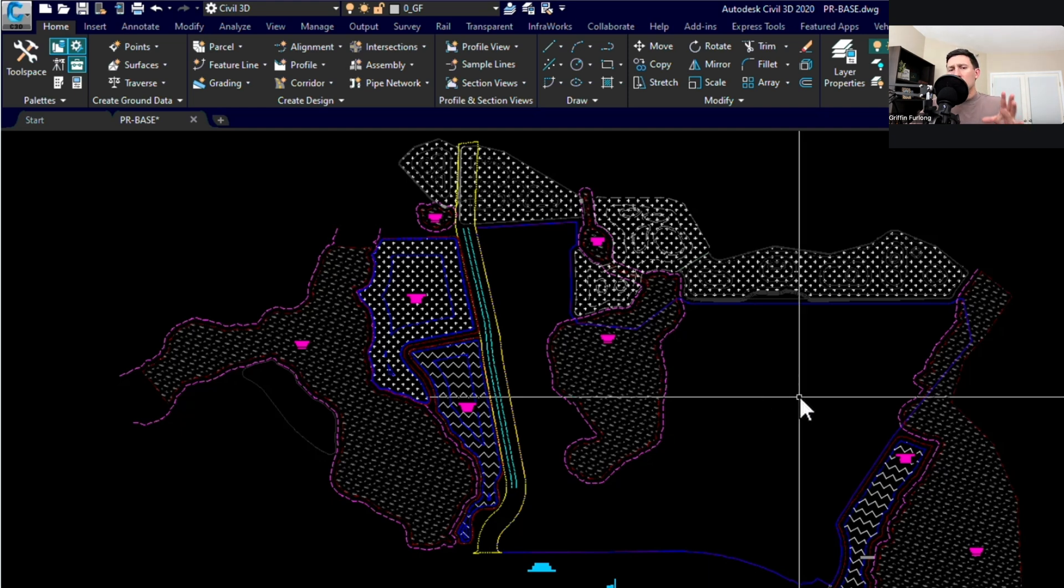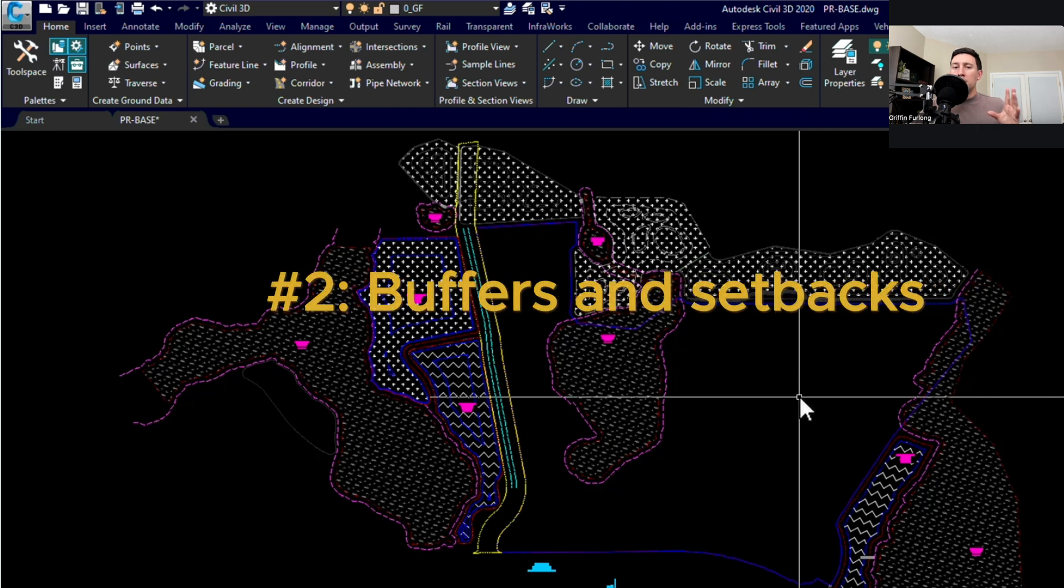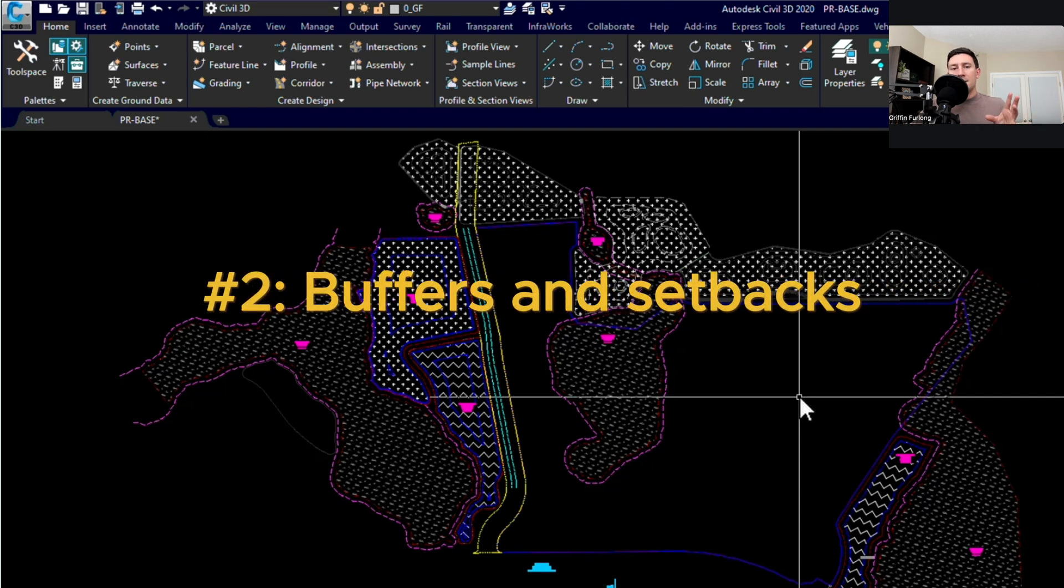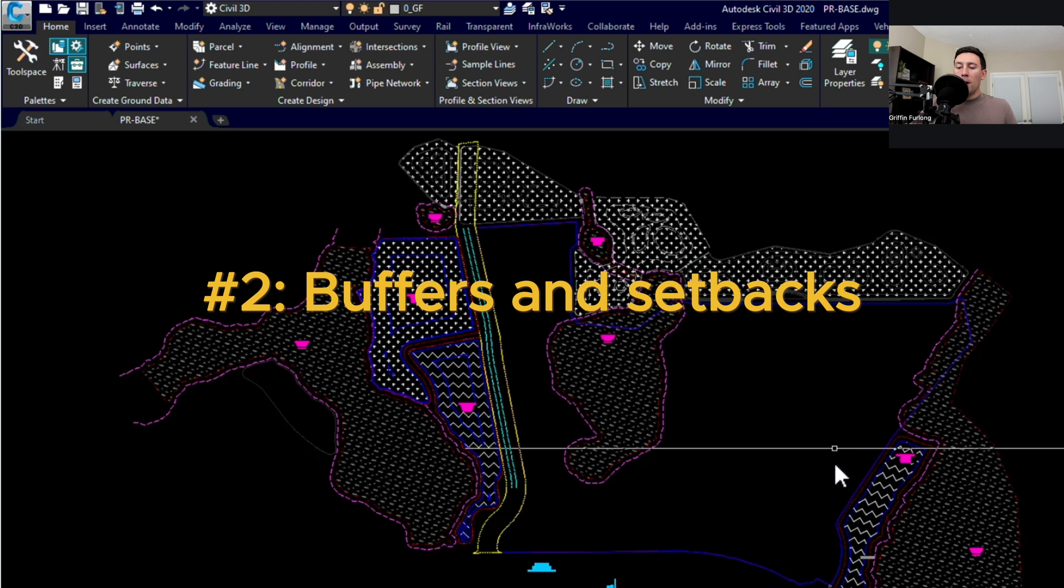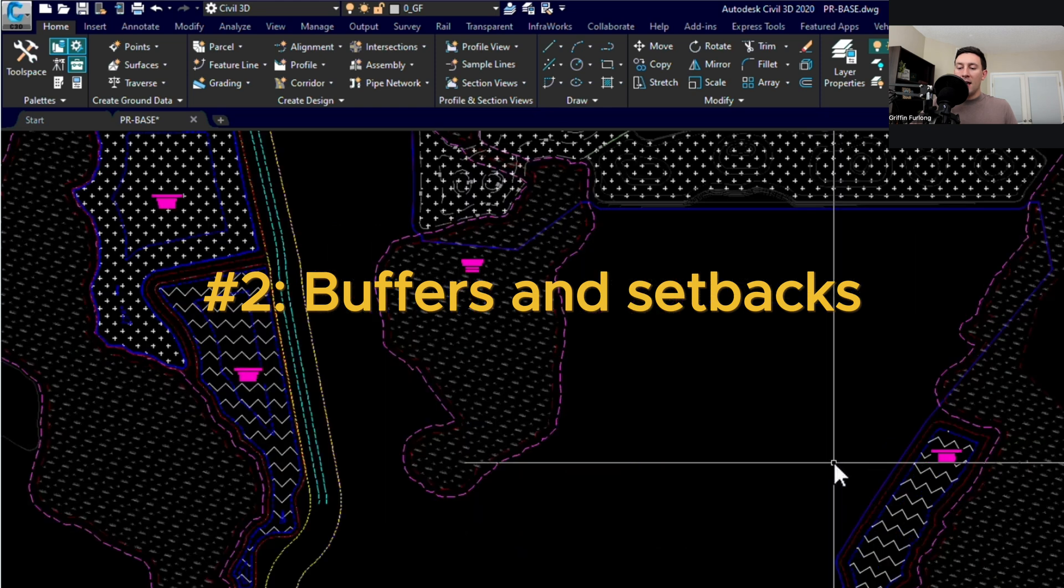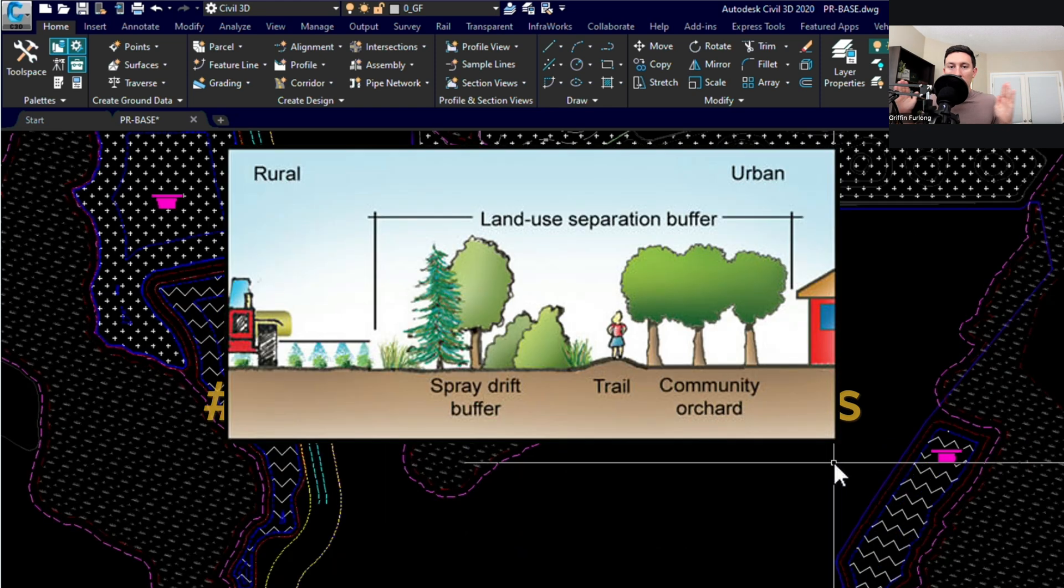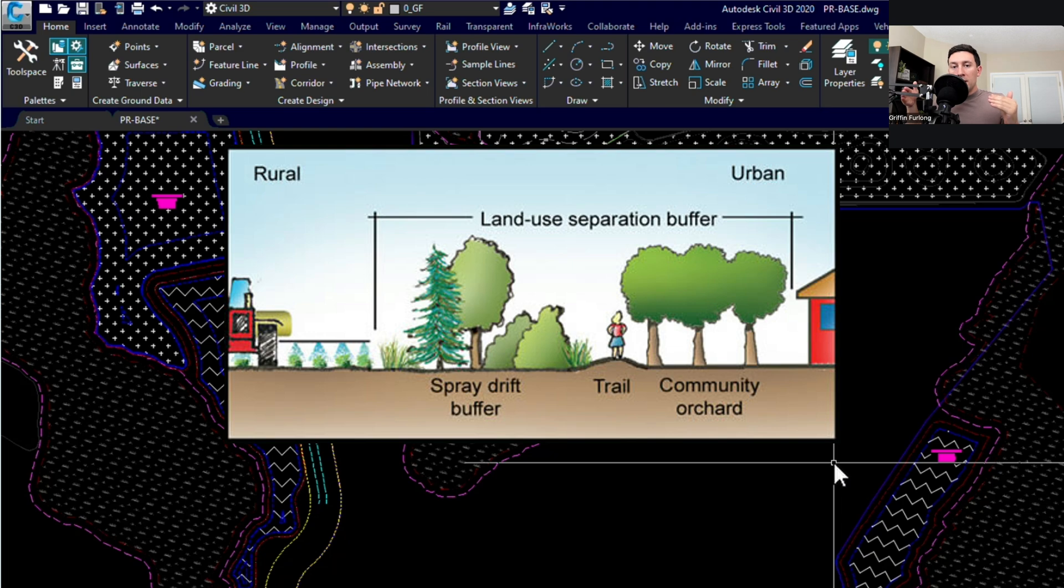The number two biggest constraint in site planning is buffers and setbacks. Now what are buffers and setbacks? Think of a buffer as a buffer of area between your property boundary and where your developable area is going to be.